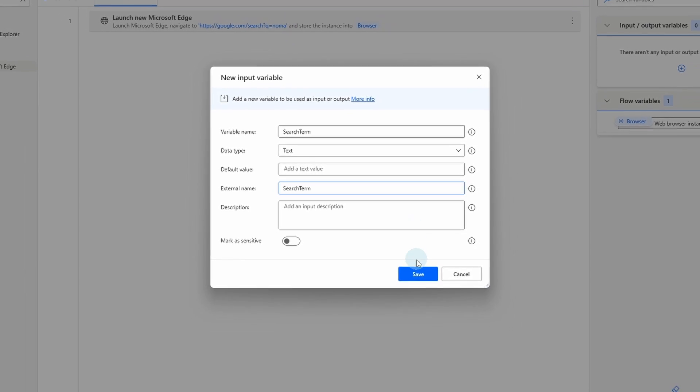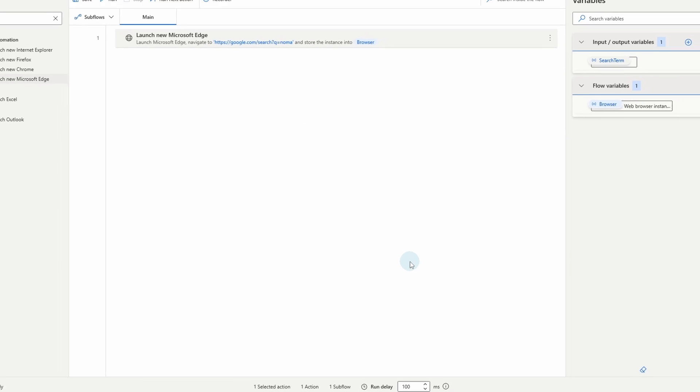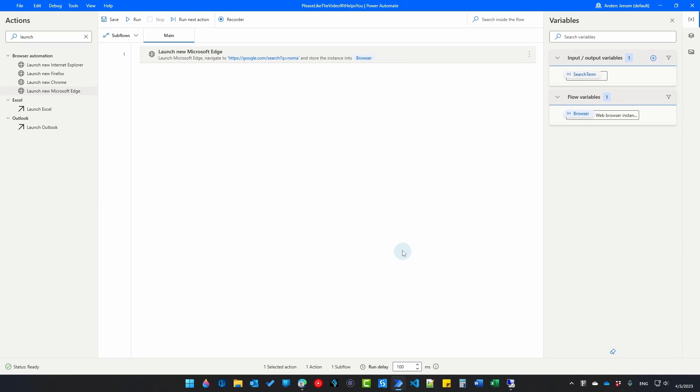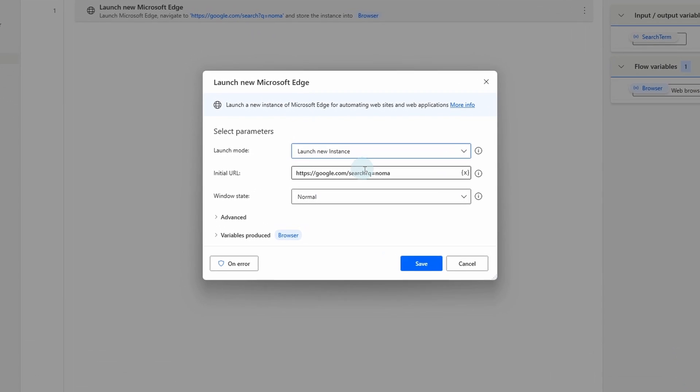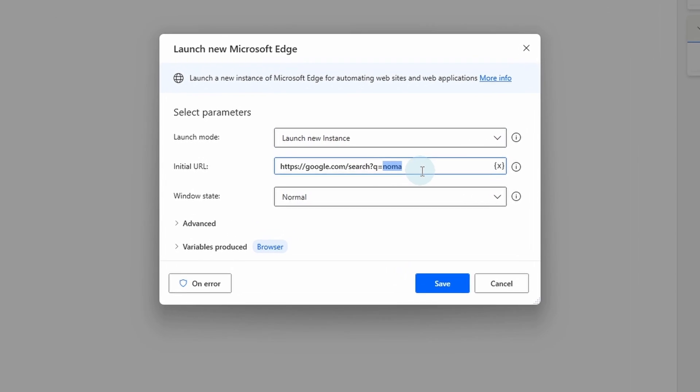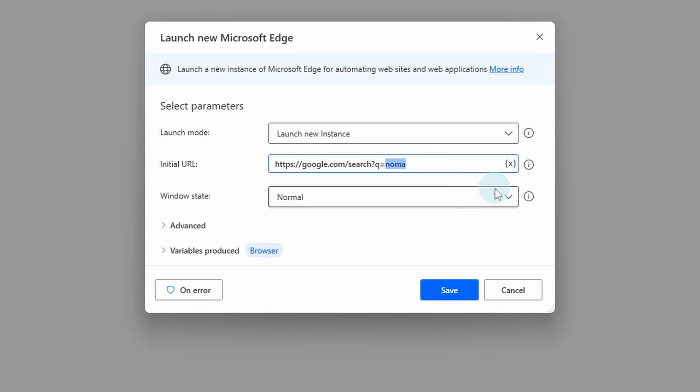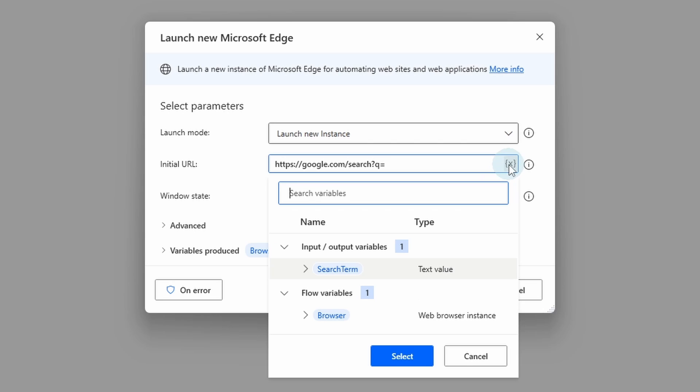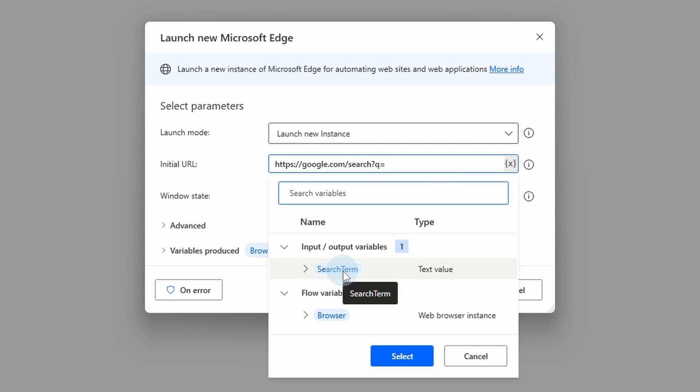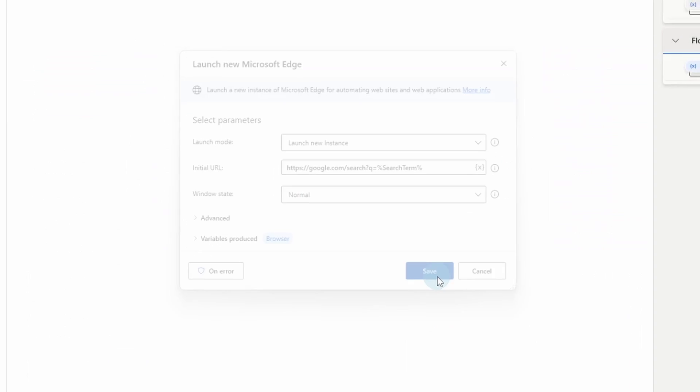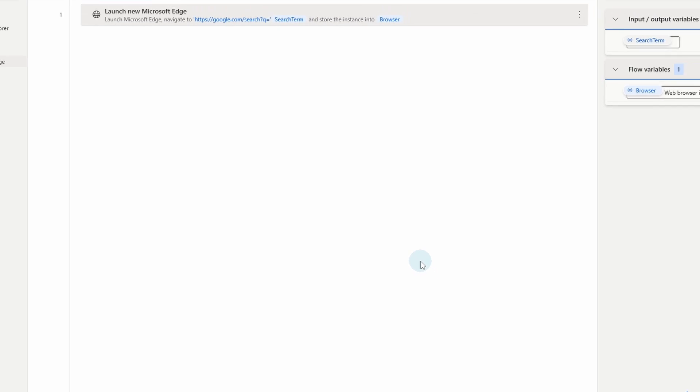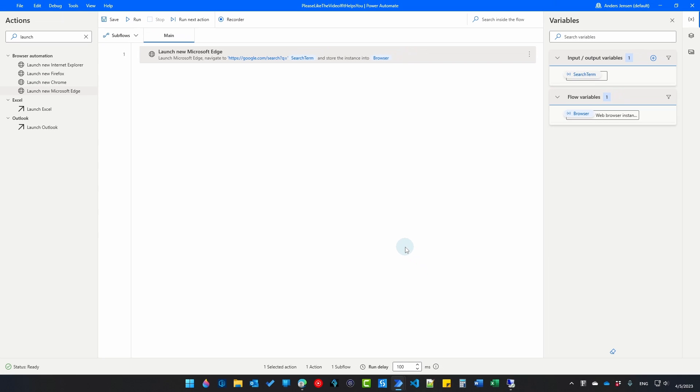Here it's Noma fixed but we want it dynamic. Then we can use it here in launch new Microsoft Edge. If I double click it. I will delete the Noma. I click this variable picker and double click the search term. That's it. We will also have an output variable for the actual rating.